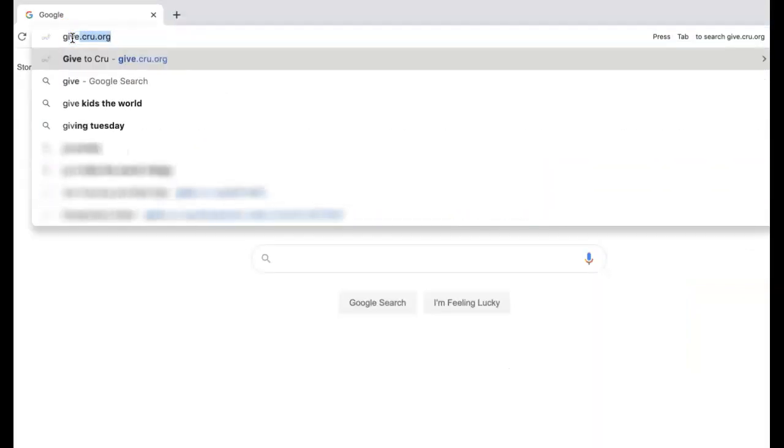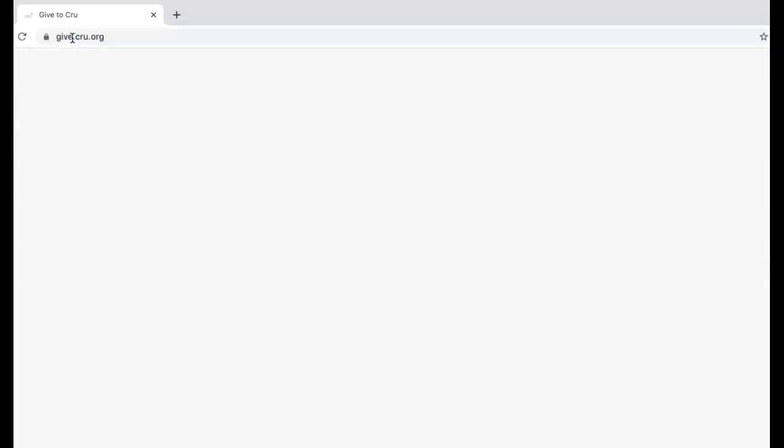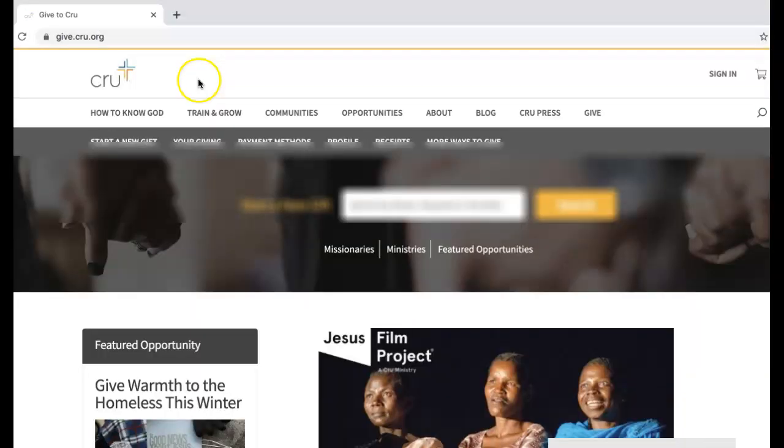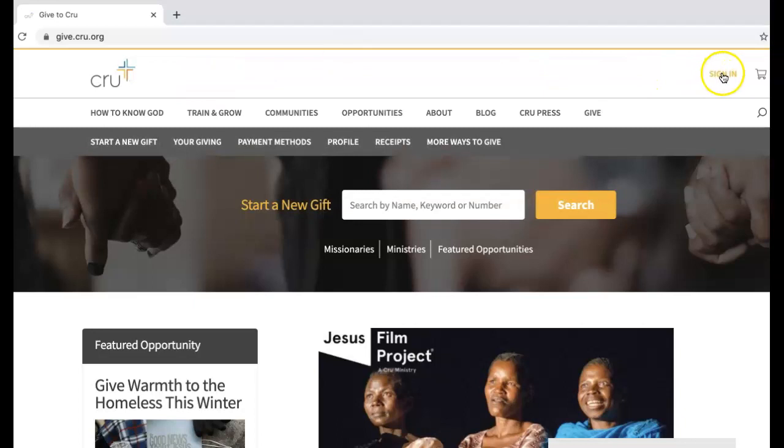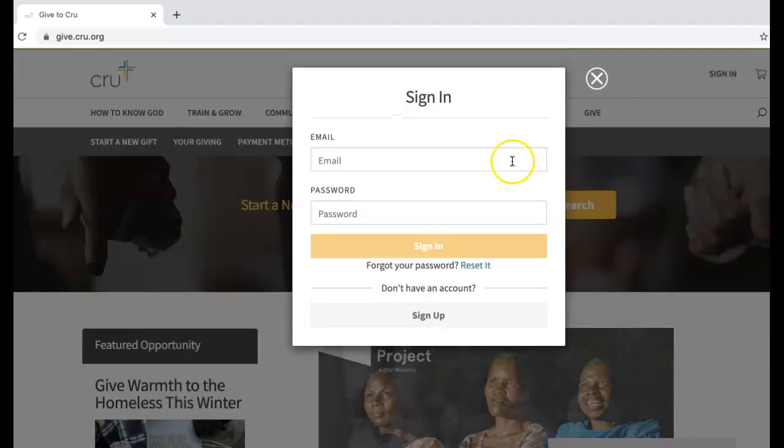First, log in to your user profile on give.crew.org.